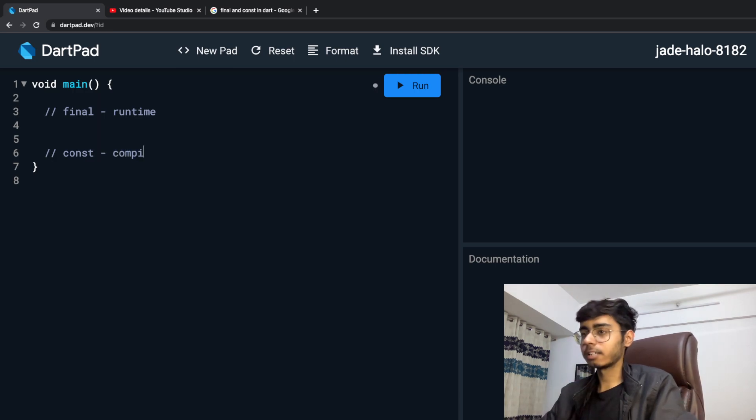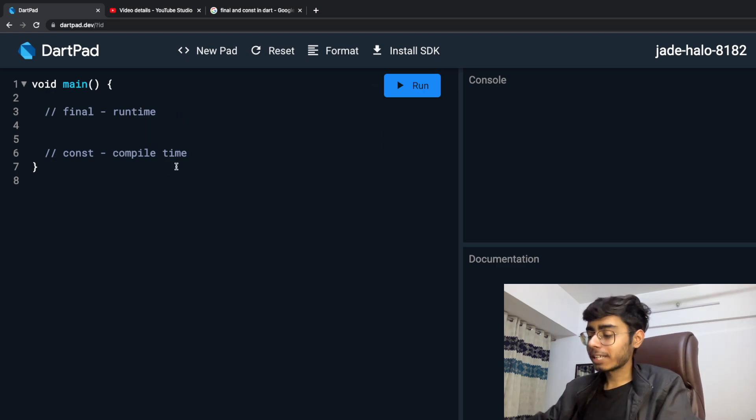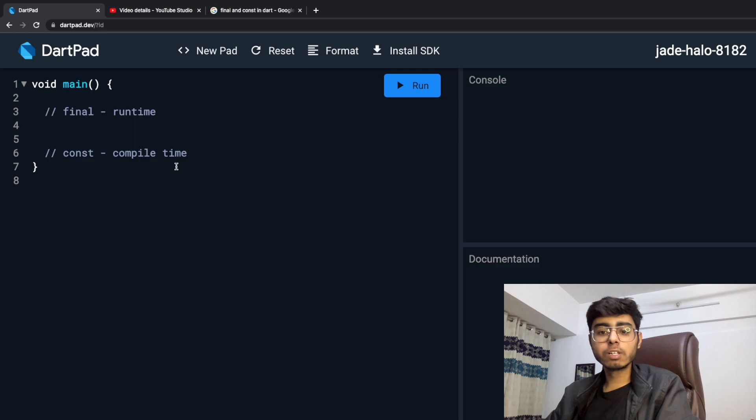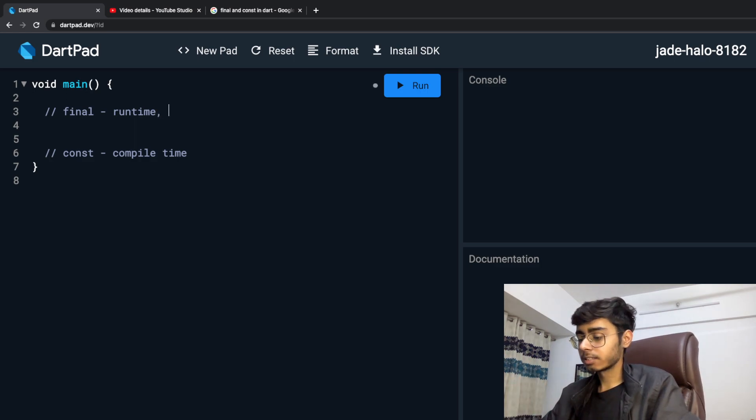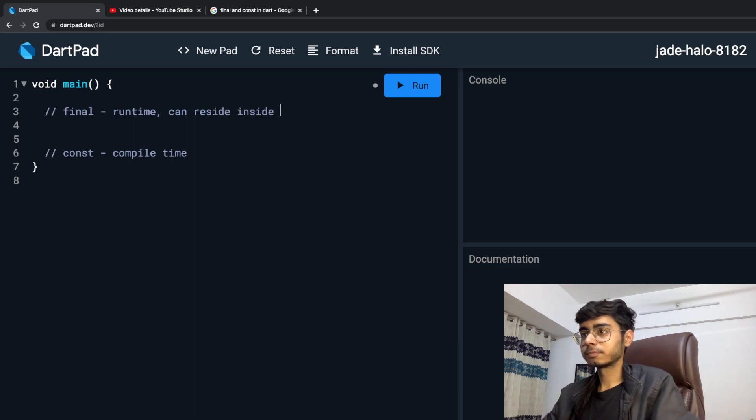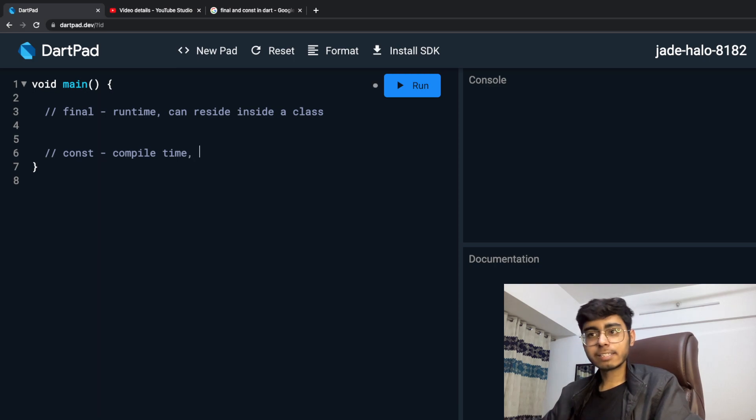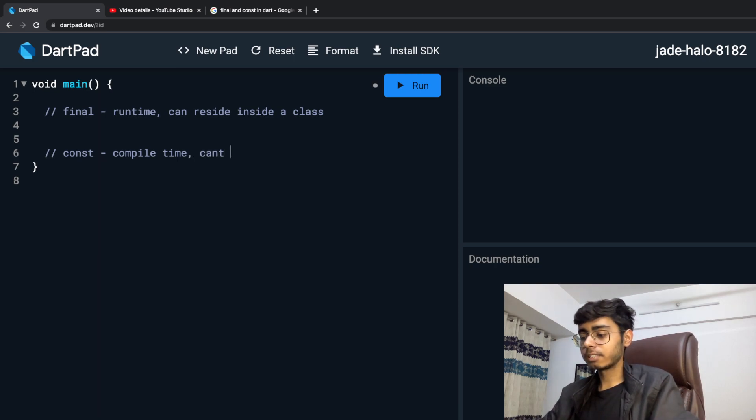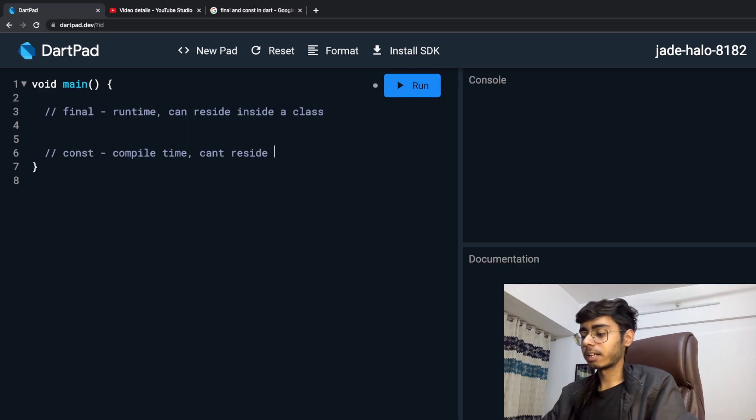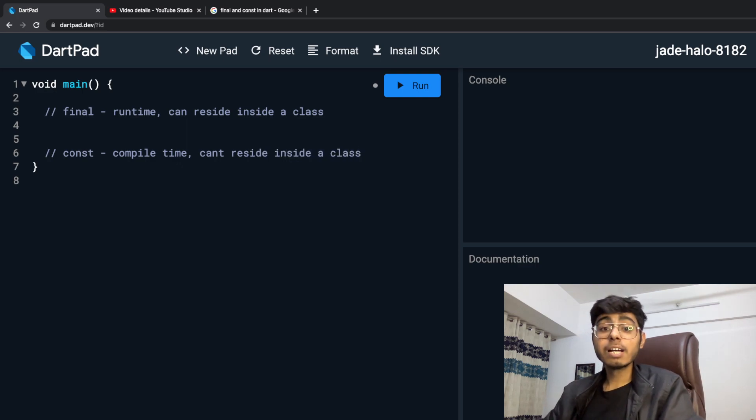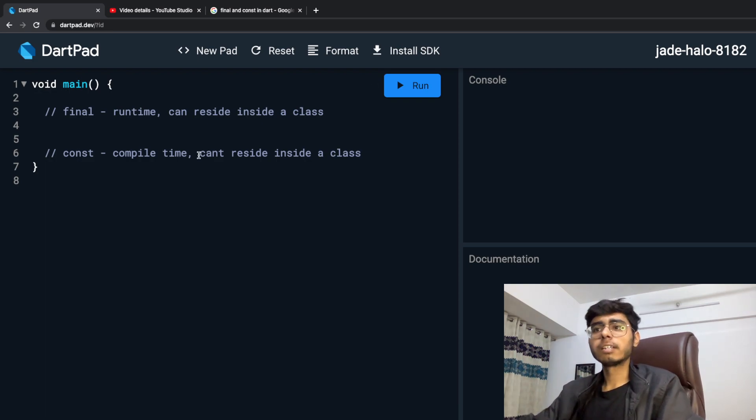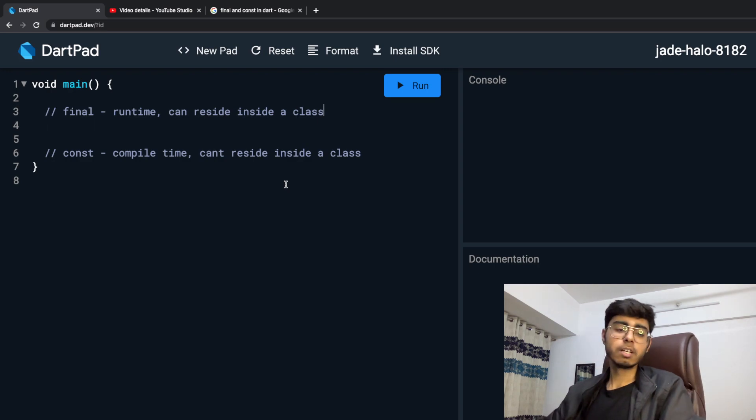So as Google said it is a runtime thing and it is a compile time thing. Let's understand these two terms. Another difference is you can have final keywords, final variables in a class, can reside inside a class. Const cannot reside inside a class, can't reside inside a class. You have to use static const. We are going to come to that. Let's see what is final and what is constant.